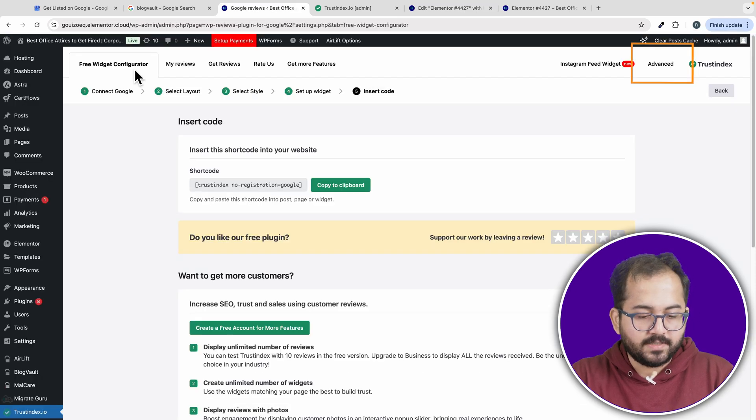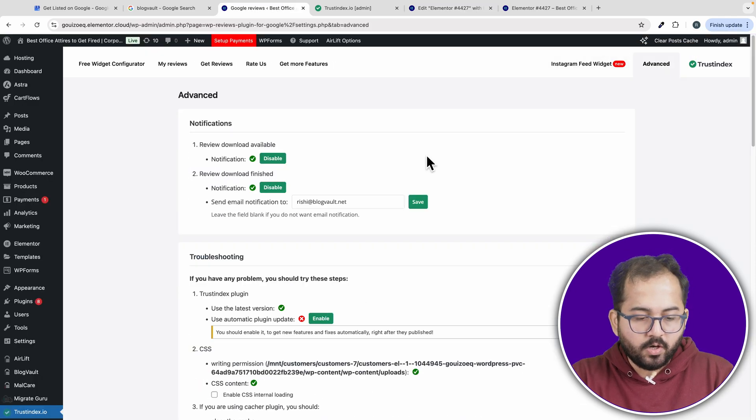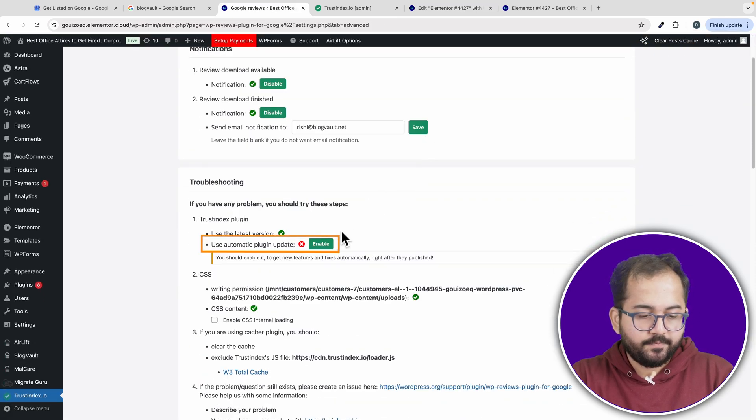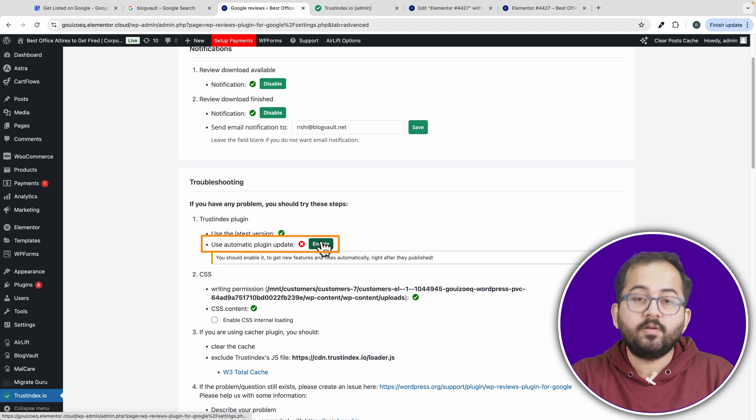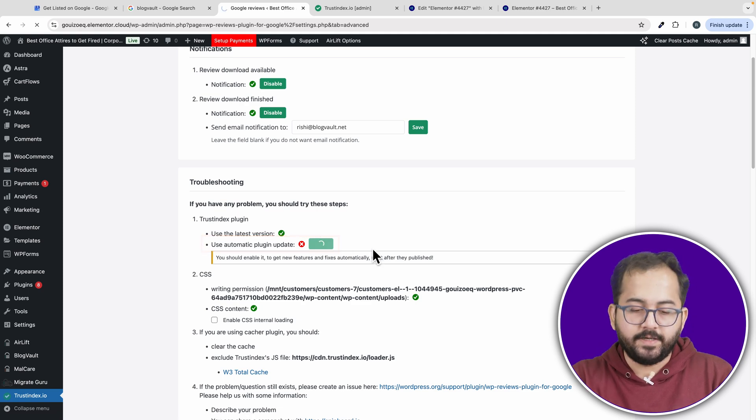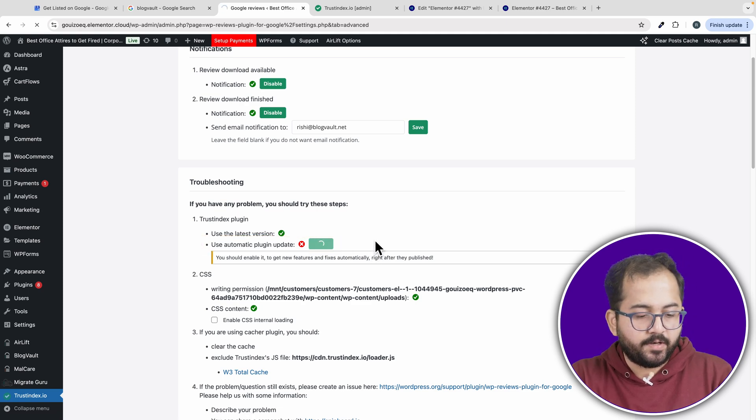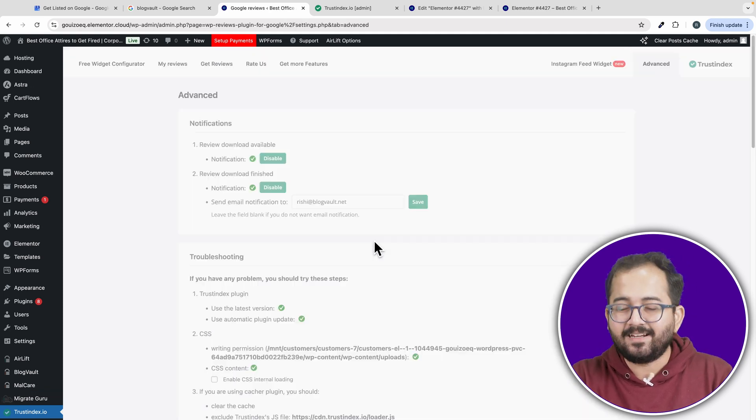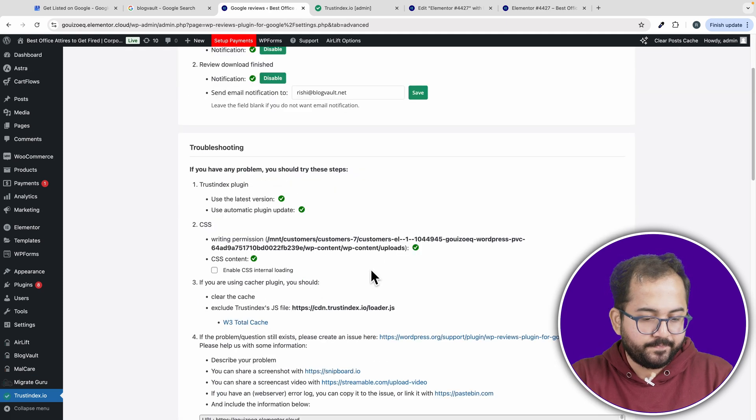Now go to the advanced settings, scroll down to troubleshooting and enable automatic updates. This will ensure your reviews stay updated automatically.